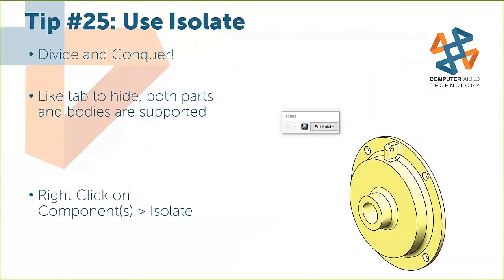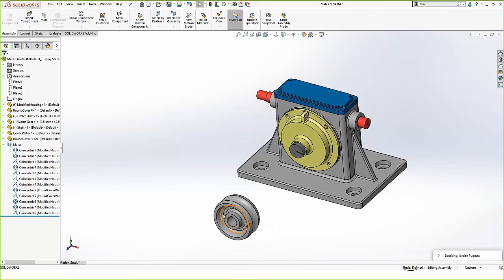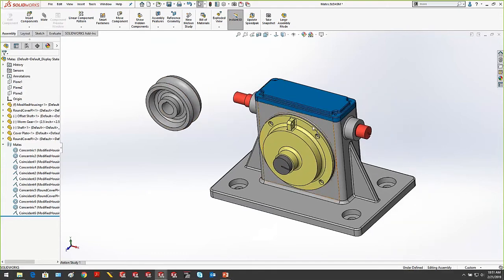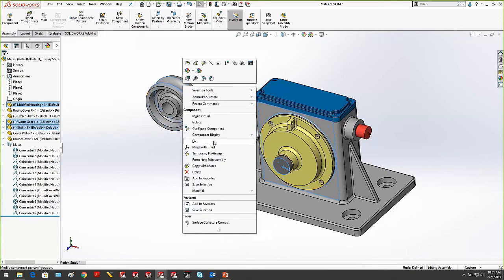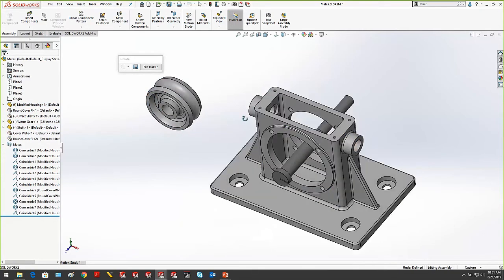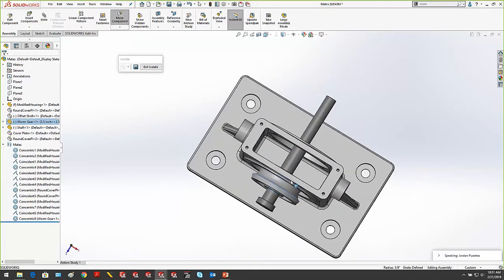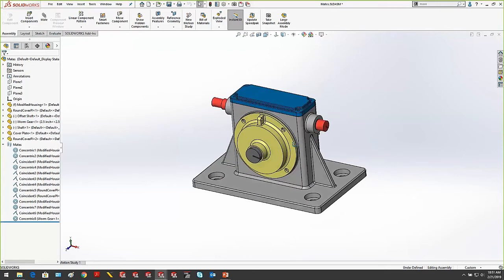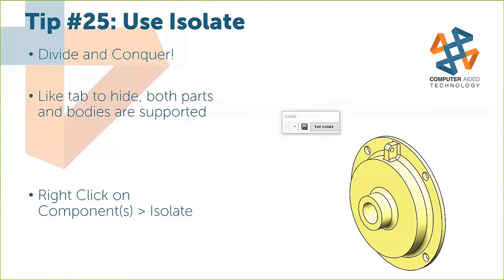Tip 25: use Isolate. If you have a fully mated assembly but need to mate one internal component, instead of hiding and unhiding parts, Ctrl-select the components you want to work with, right-click, and select Isolate. It temporarily hides everything else, letting you add a Smart Mate. When done, hit Exit Isolate and everything is back — completely mated on the inside without dealing with hide and unhide of any components.